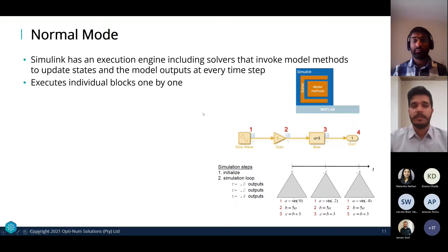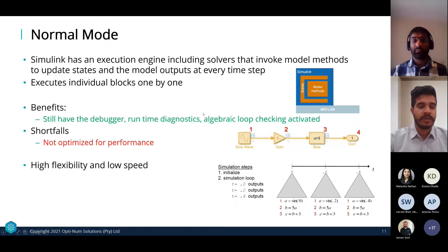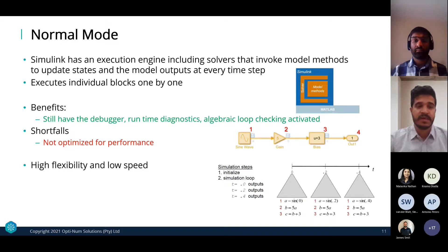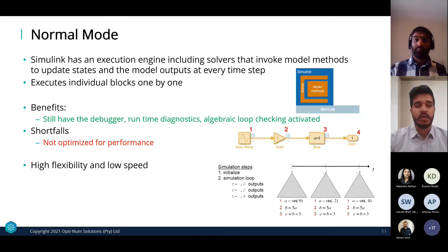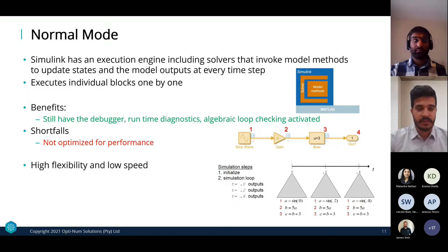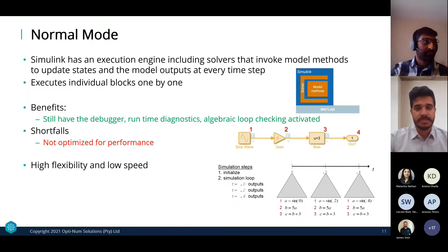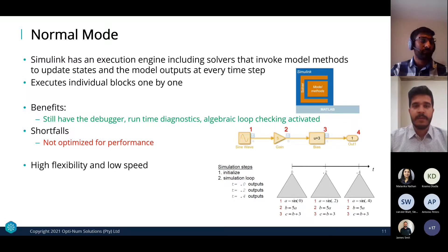The benefits of Normal mode are that you still have access to services like the debugger, runtime diagnostics, and algebraic loop checking. The shortfall is that Normal mode is not optimized for performance — it provides high flexibility but low speed.